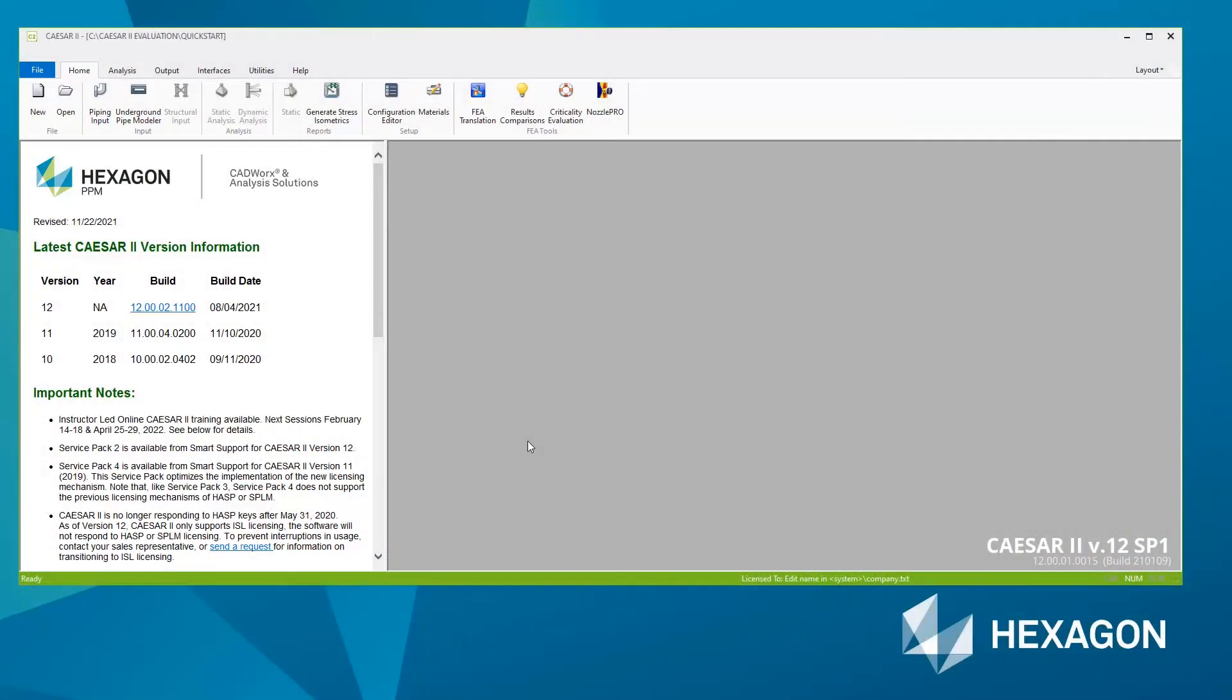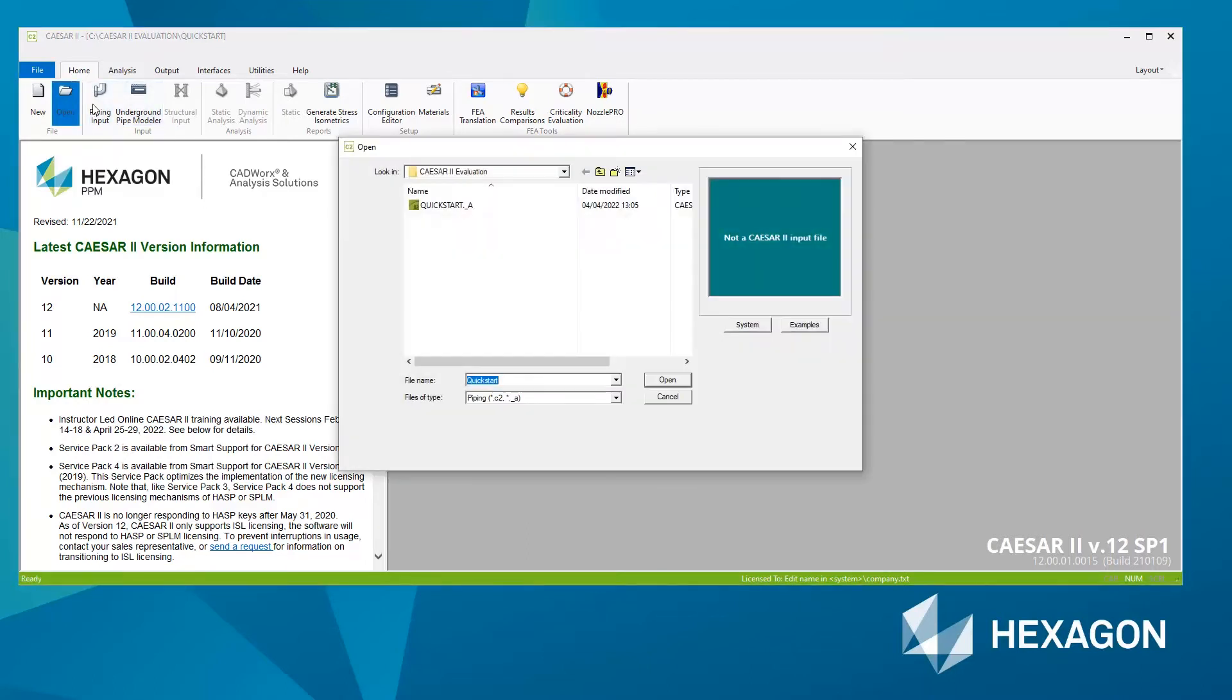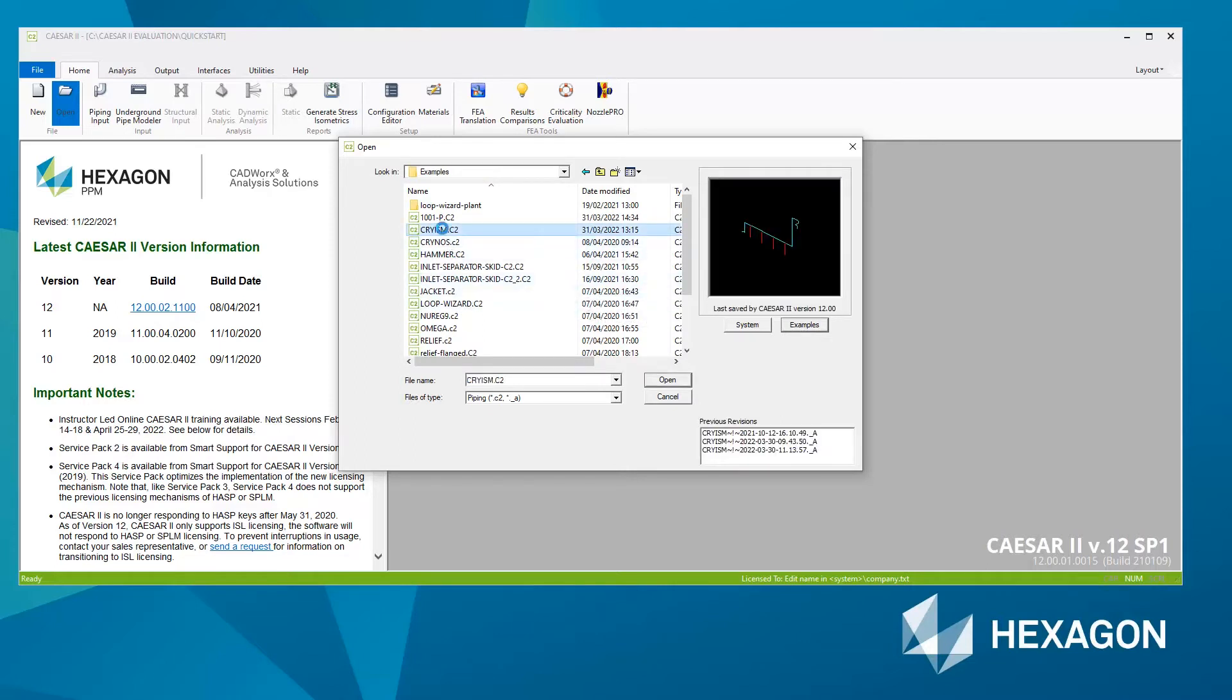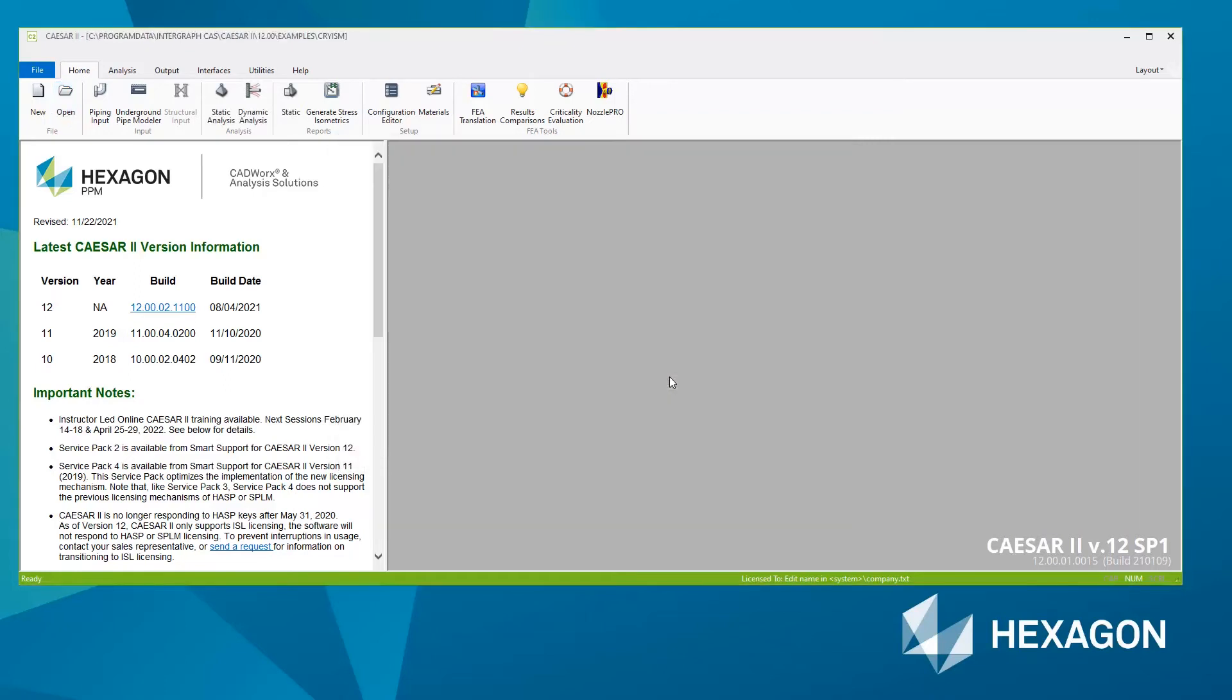Alright, so let's have a quick look at what to do when you actually finish building the model. What I'm going to do, and you can do the same, is go to open a file. But instead of opening up a file that I've built, I'm going to hit the examples button and open up one of the example files, such as maybe this one here, cryism.